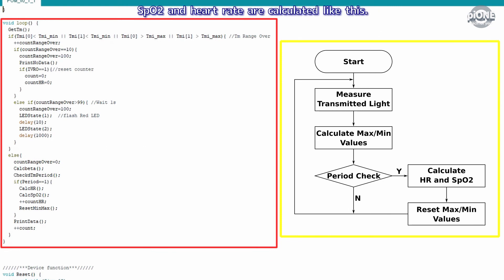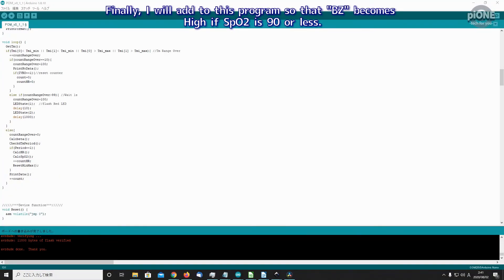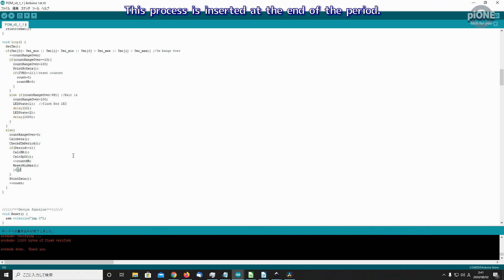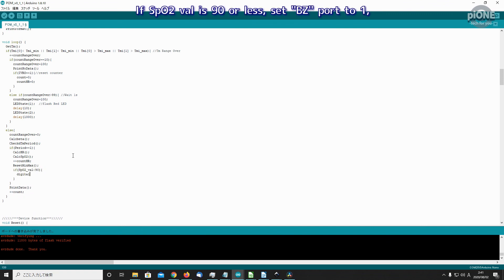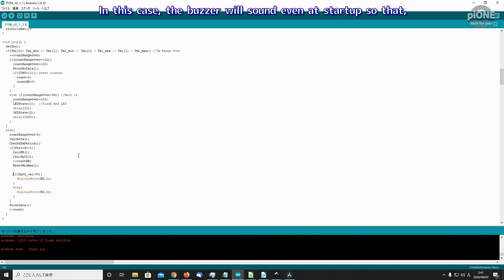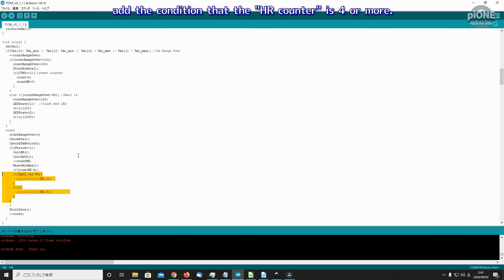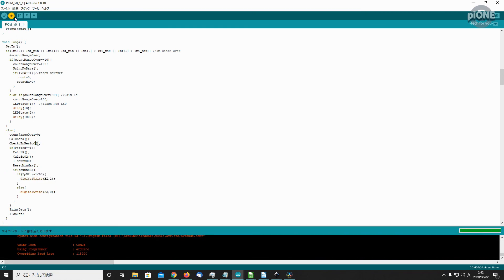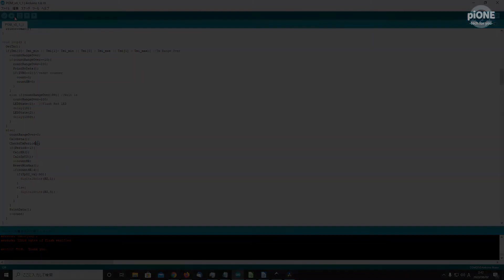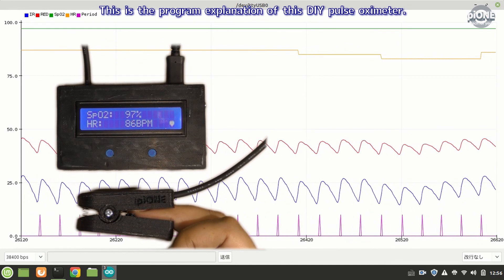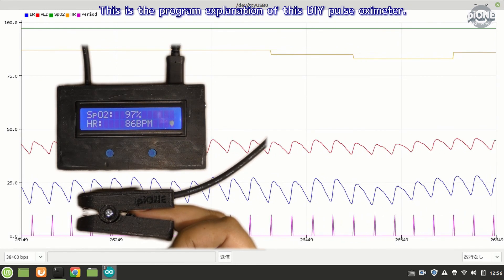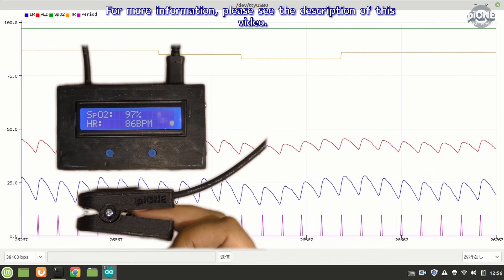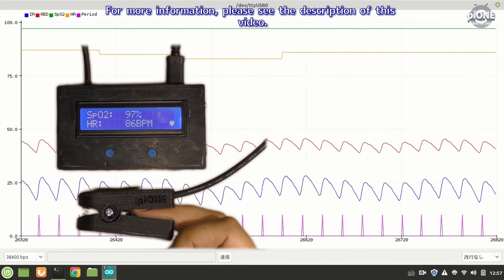Finally, I will add to this program so that BZ becomes high if SpO2 is 90 or less. This process is inserted at the end of the period. If SpO2_val is 90 or less, set BZ port to 1. Otherwise, set it to 0. In this case, the buzzer will sound even at startup, so add the condition that the HR counter is 4 or more.